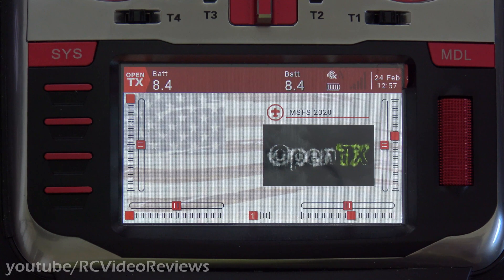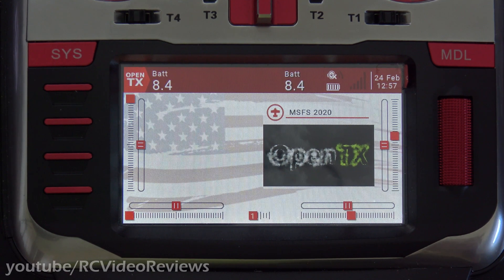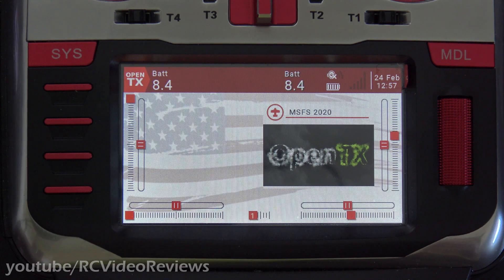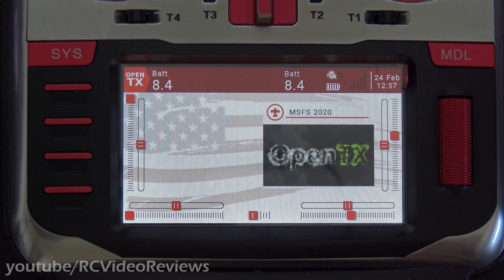Hello, welcome to RC Video Reviews. Today I've got a really cool OpenTX trick to show you. This is going to be a fast and fun video, really simple to do.